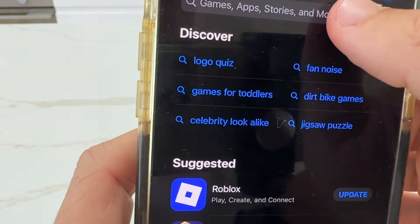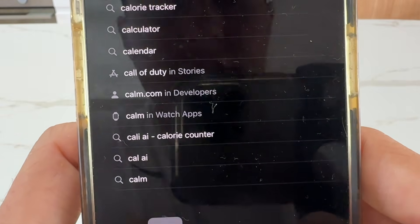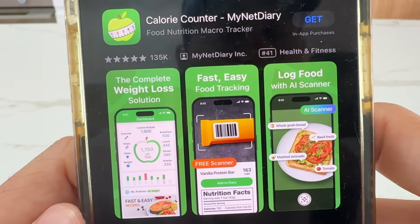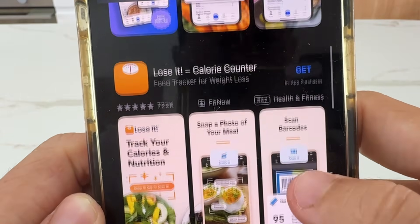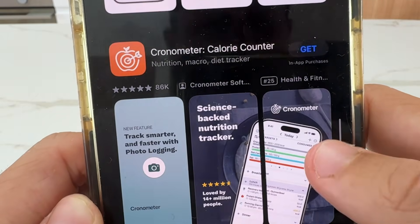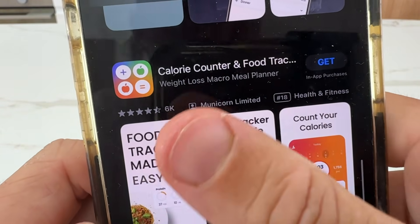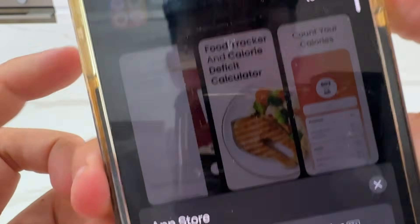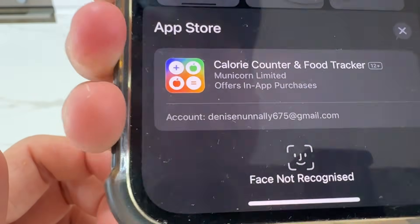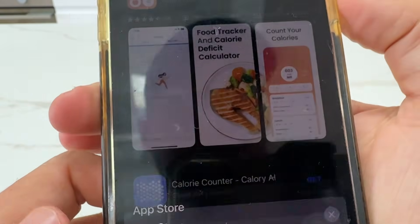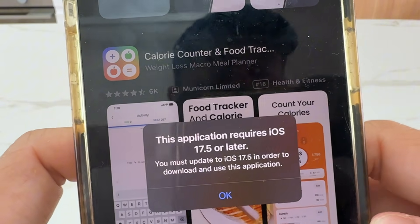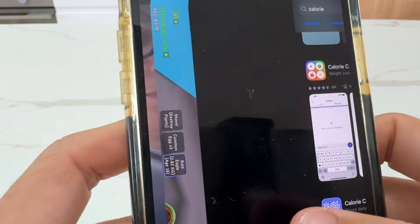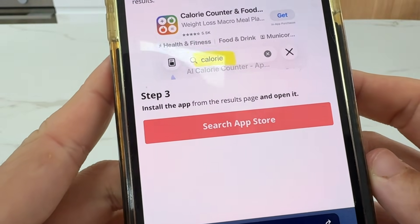Okay, I'll just do one now to show you. We're going to do what it says, so I'm going to type in 'calorie' and we're going to find that same app. There it is — calorie counting. You press get, and I'm going to go ahead and use Face ID. All done. Oh, you need a new iOS version for that, so that one's not going to count for me. So what you want to do is try to do different ones.